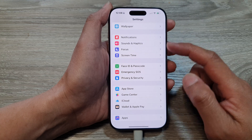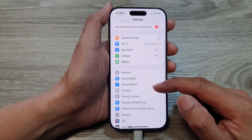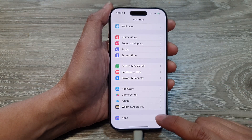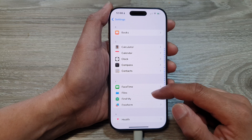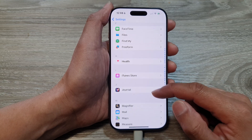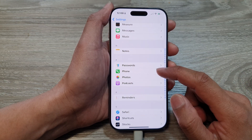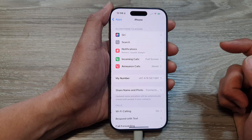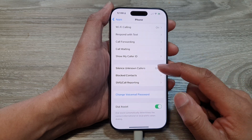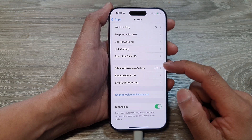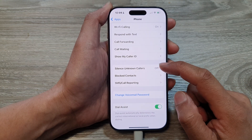Now in the settings page, scroll down and then tap on Apps. After that, scroll down and tap on Phone, then scroll down again. Now in here, tap on Silence Unknown Callers.